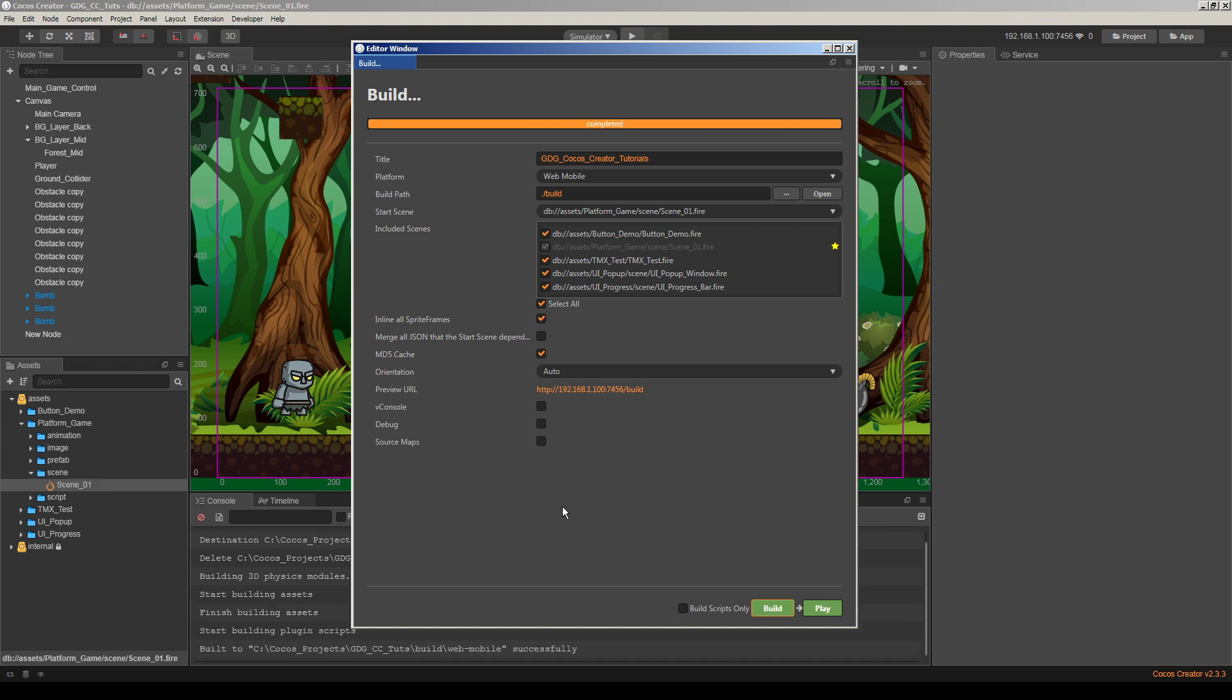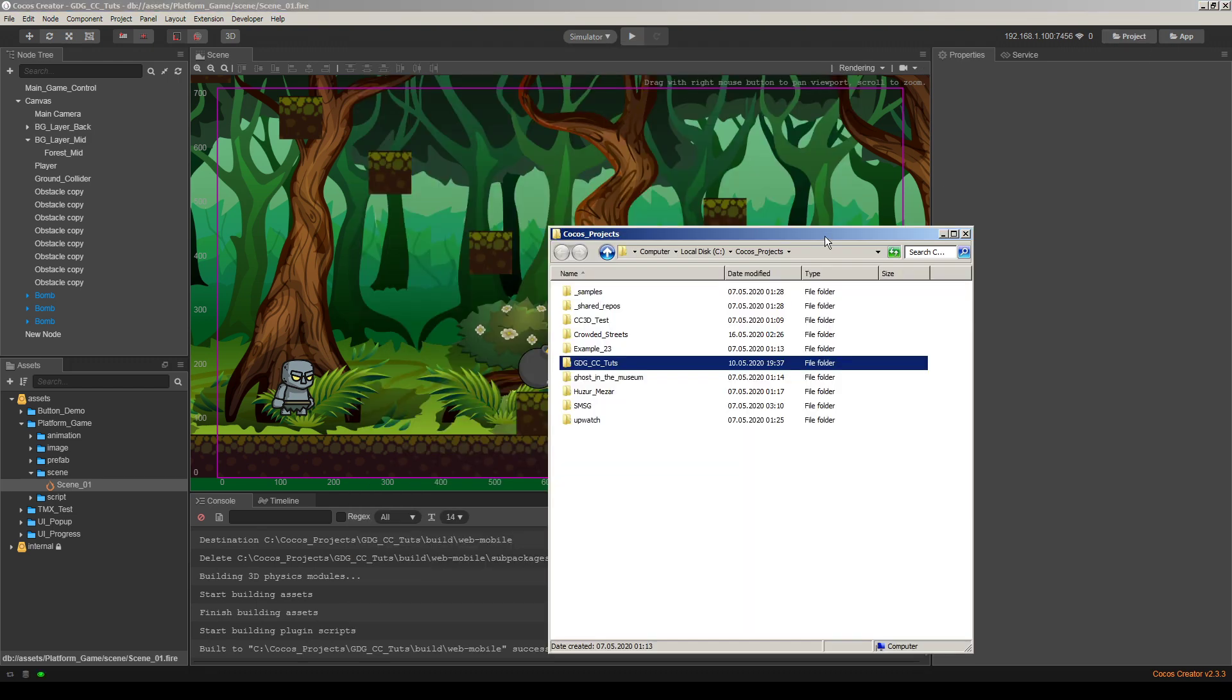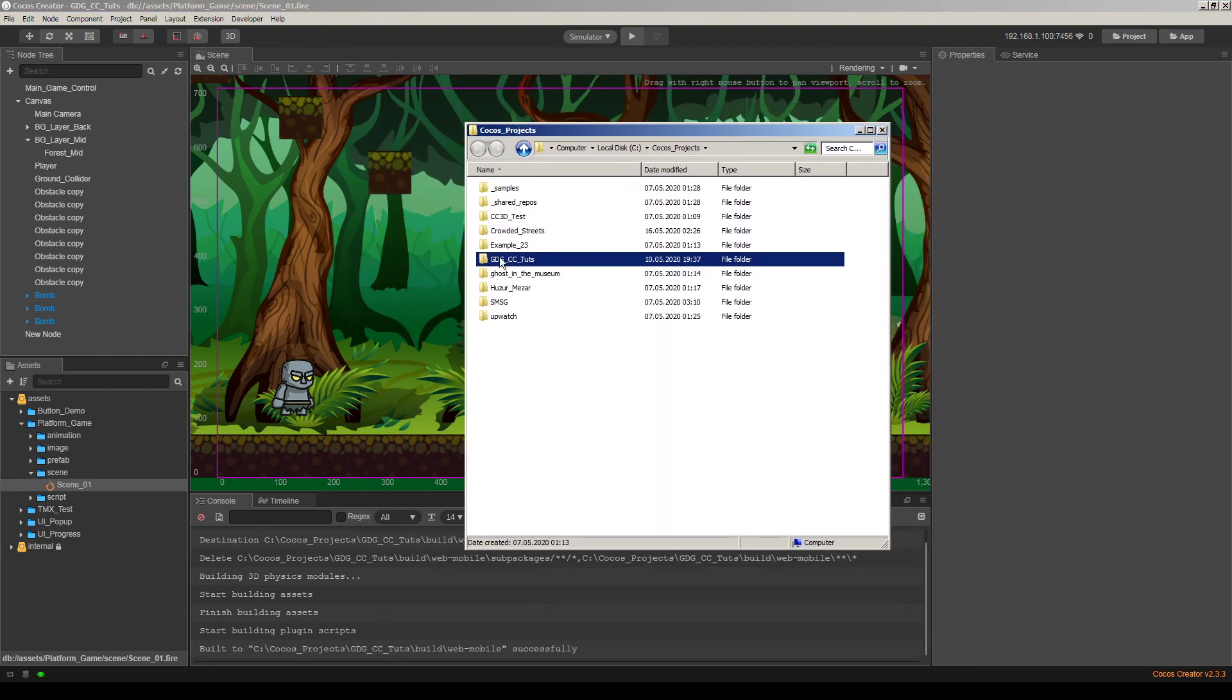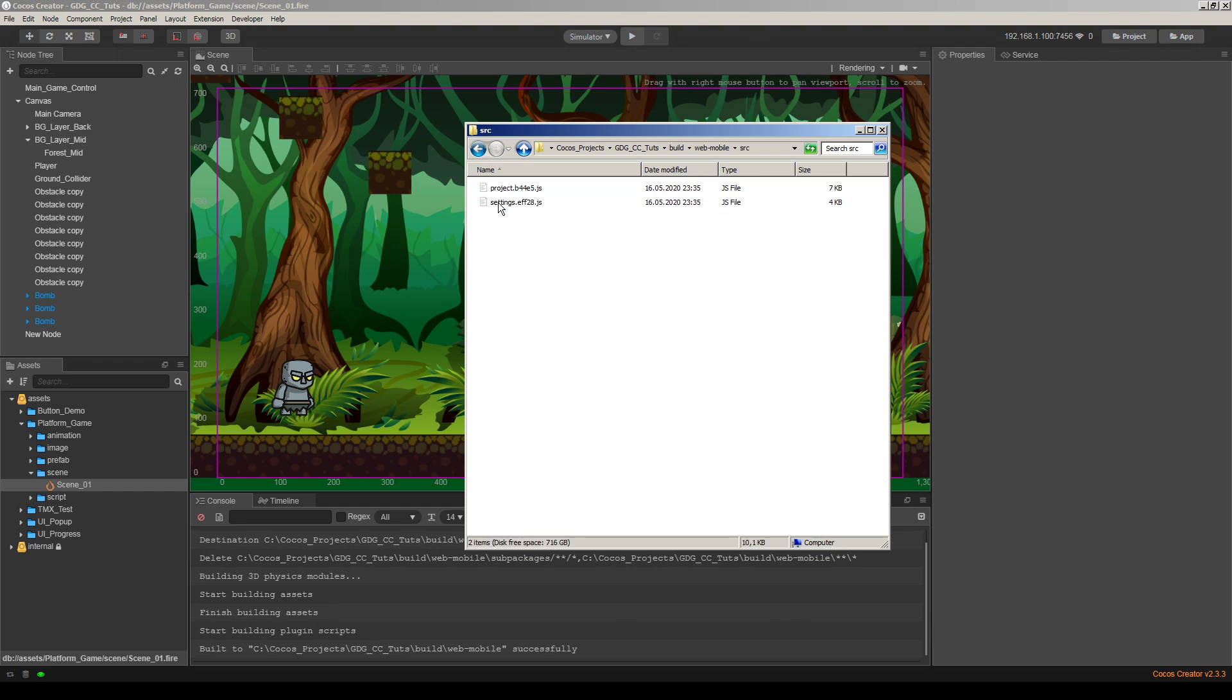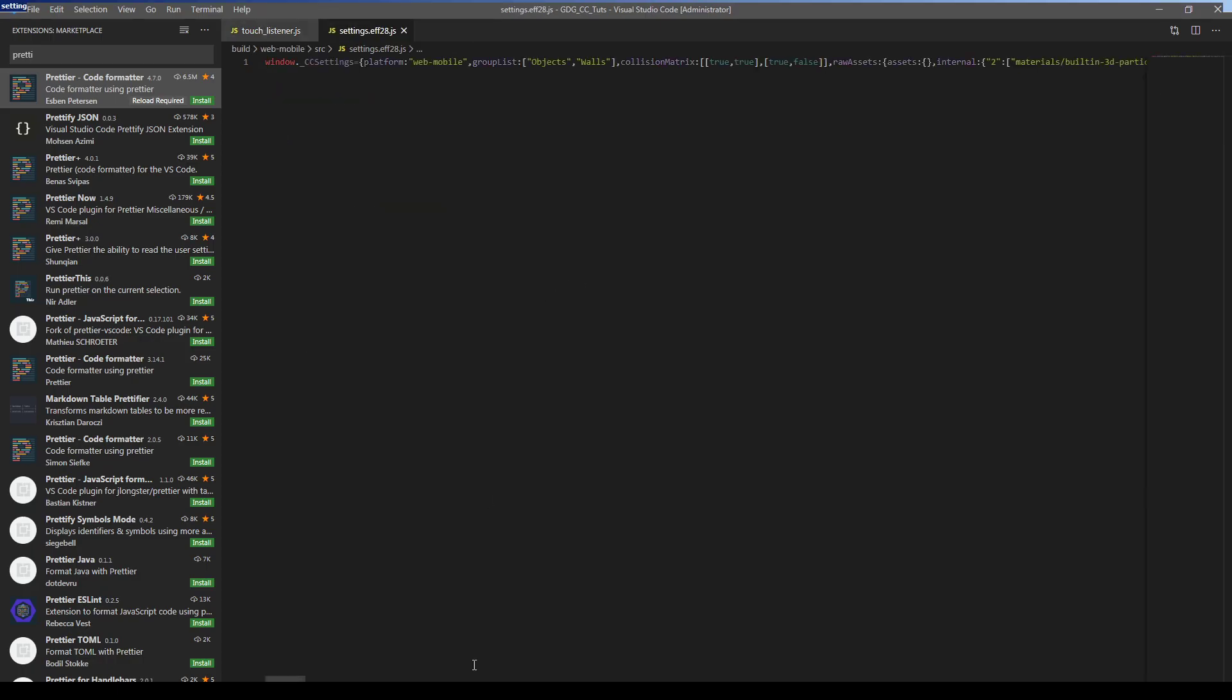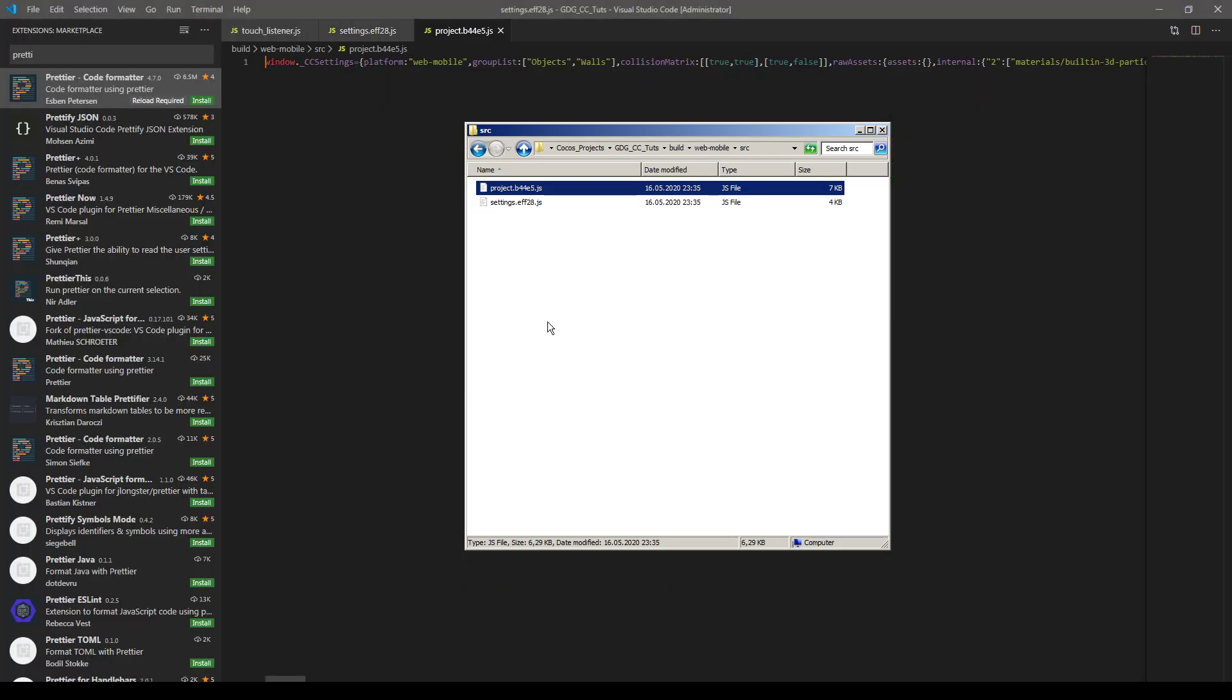Yeah, build is completed. So let's find our source code. Here is our project folder in build folder, web mobile folder. Actually, we have several source codes here and go to source SRC folder. This is our project folder and this is our settings folder.